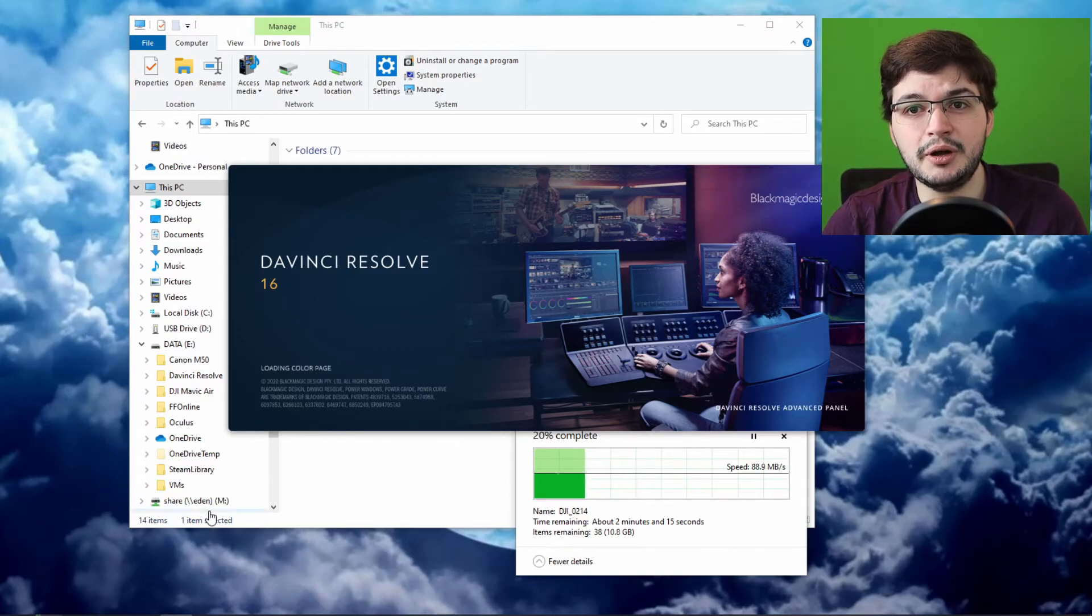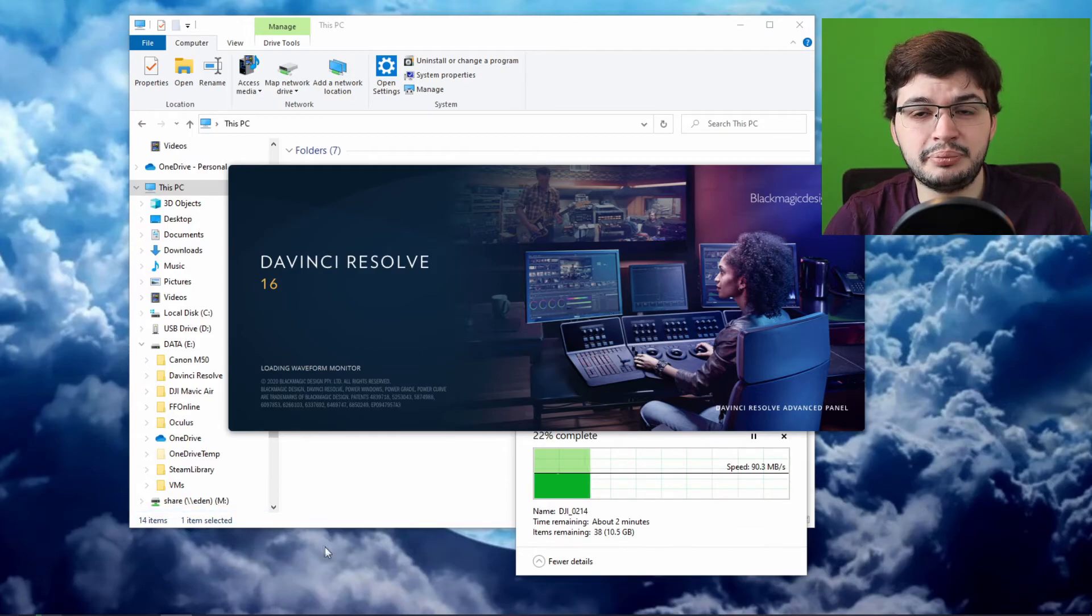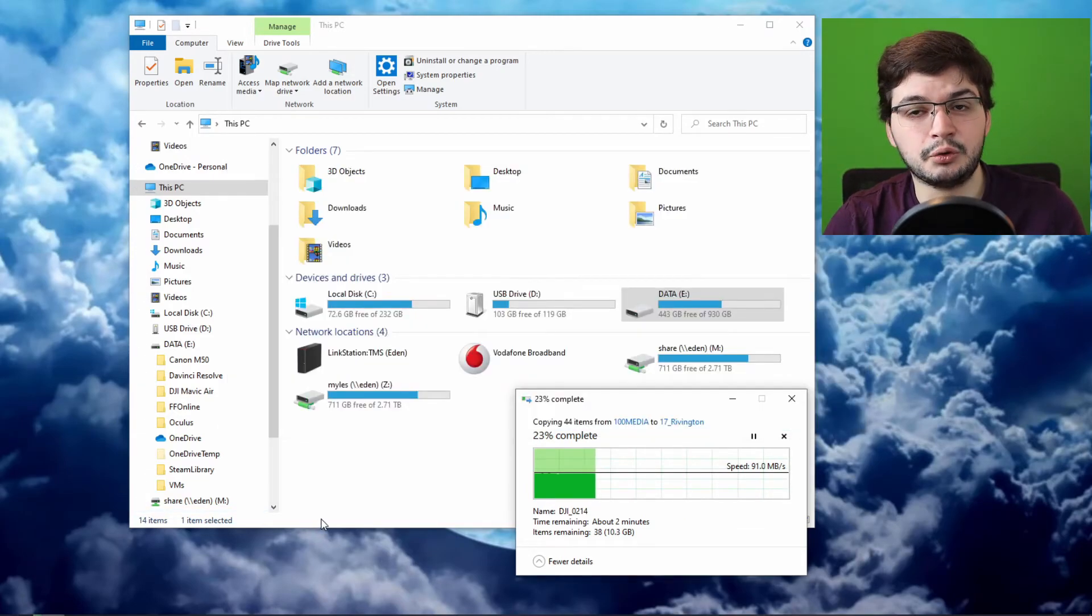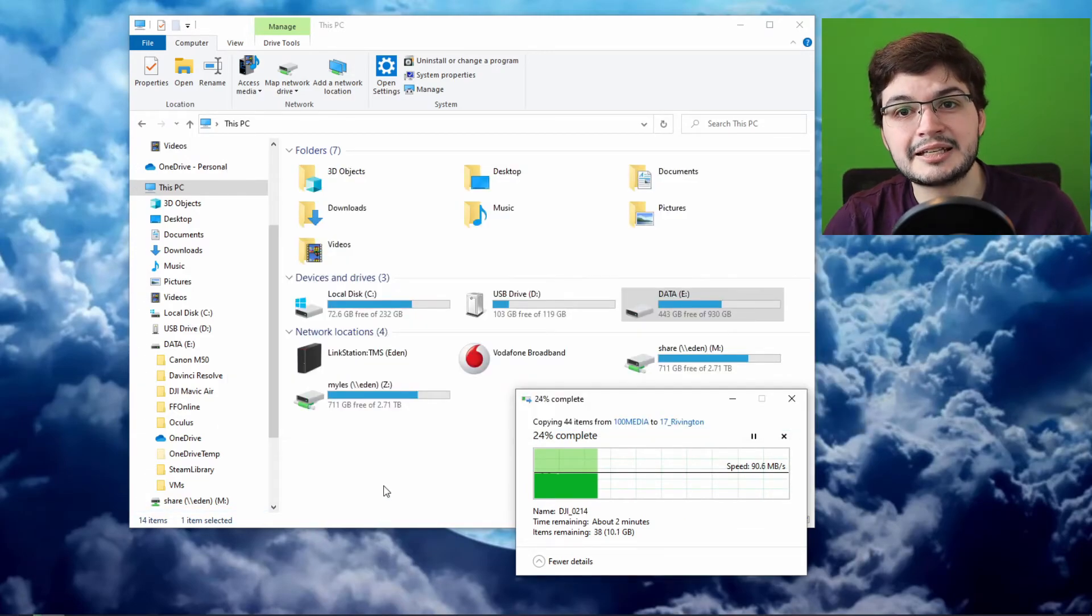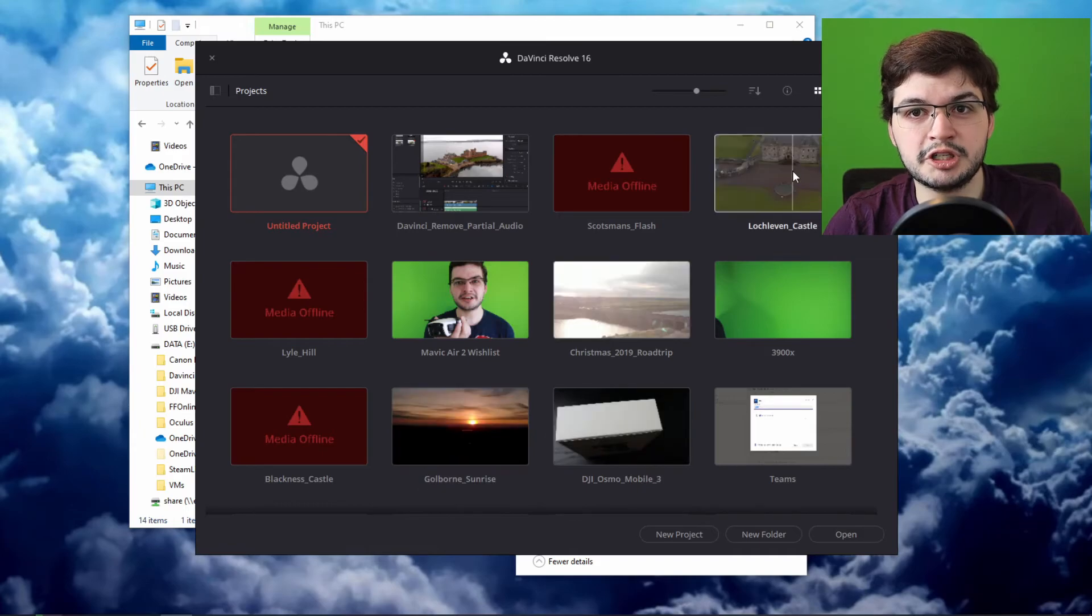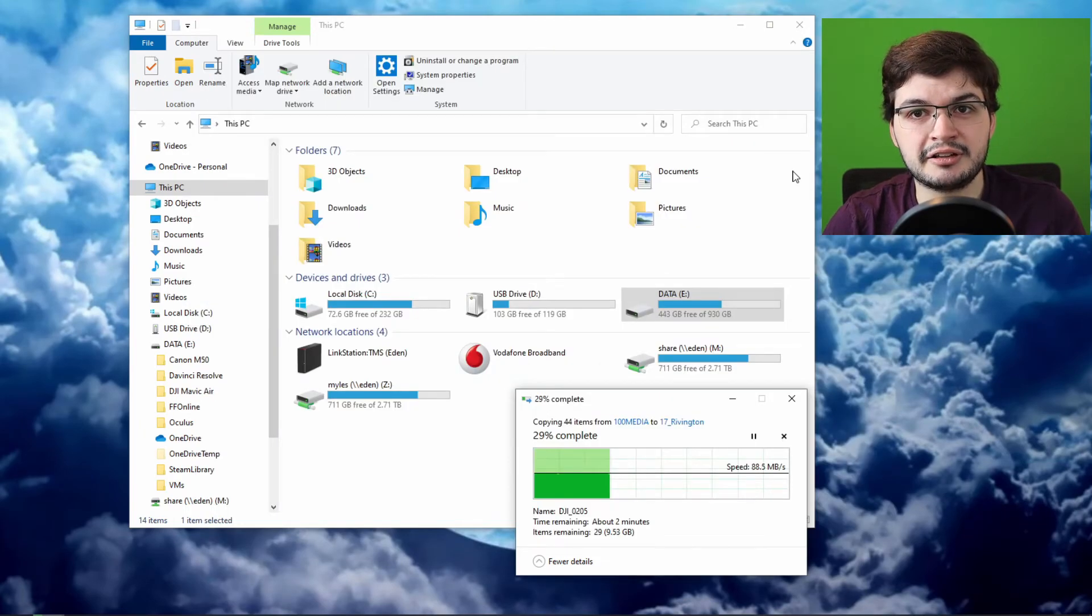So I recommend going in, deleting that, and you will have plenty of space. And as I said, don't worry - next time you reopen DaVinci Resolve and reopen that project you've been working on, you just have to give it a few minutes to re-render the cache for that video.